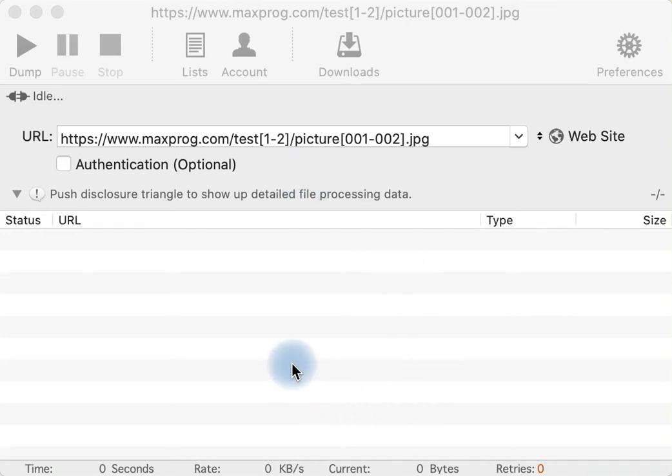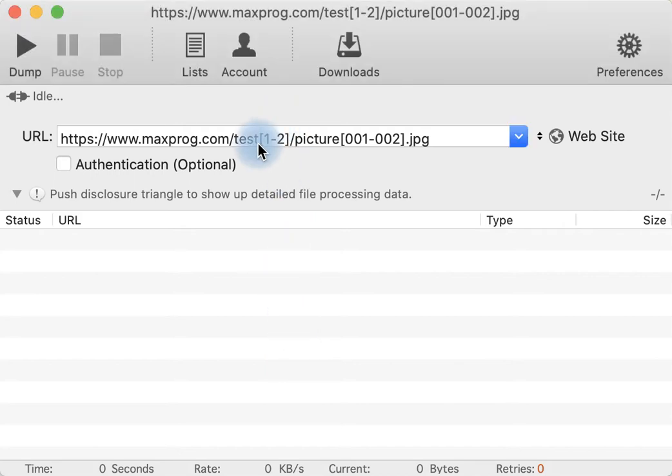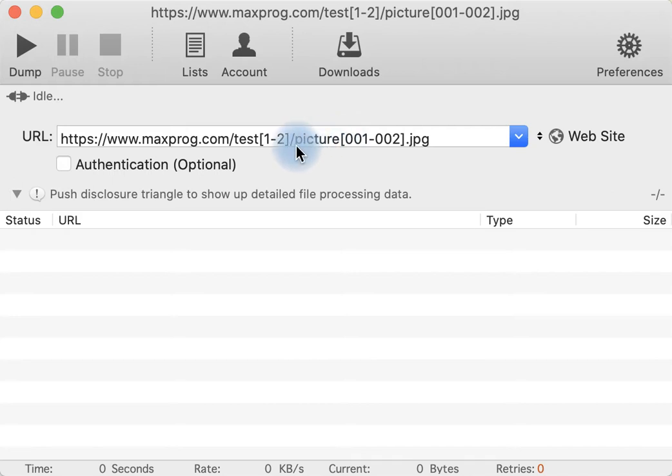With WebDumper you can easily download contents with sequential numbers in their name. In this example on your screen, we are going to try to download pictures